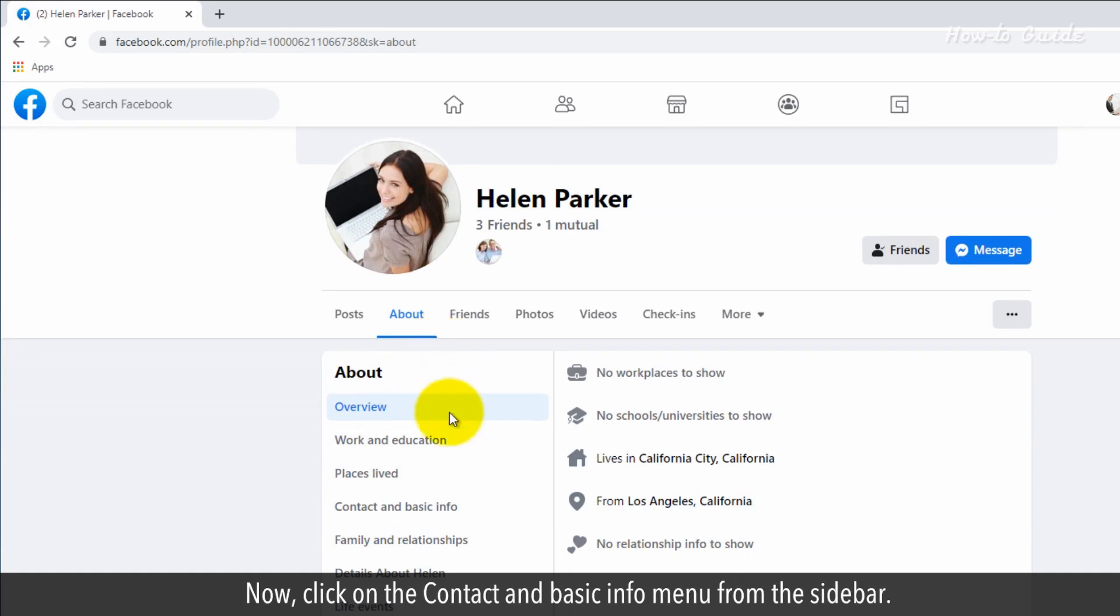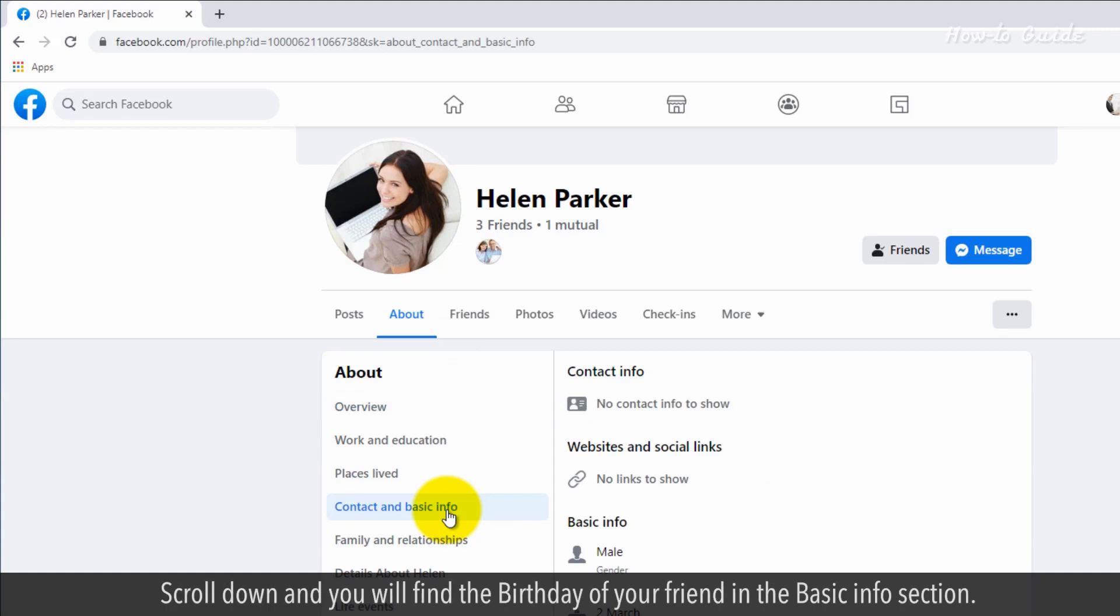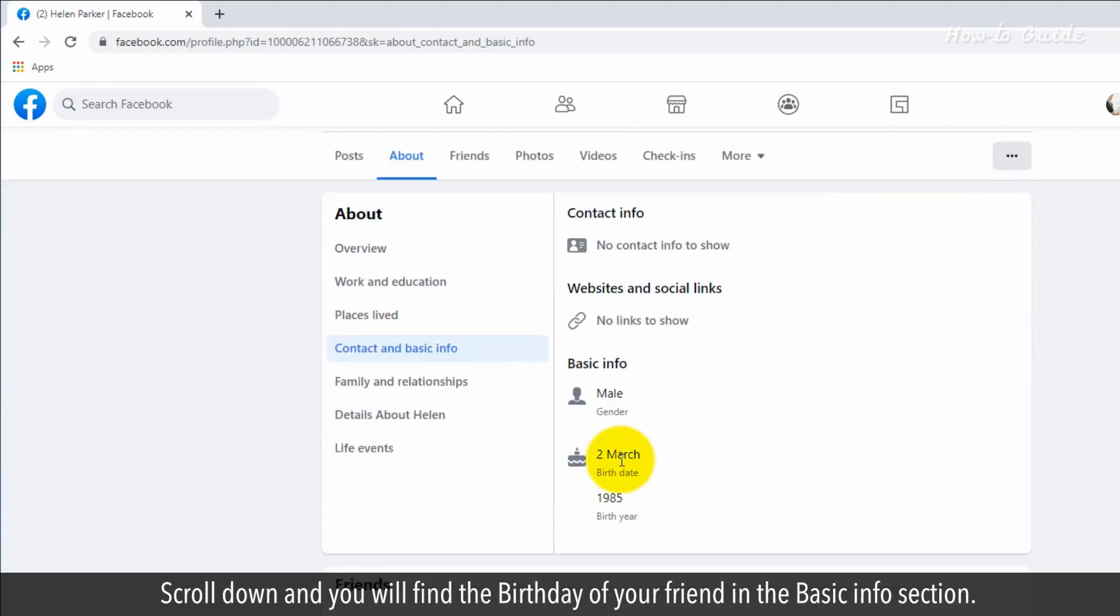Now, click on the Contact and Basic Info menu from the sidebar. Scroll down, and you will find the birthday of your friend in the Basic Info section.